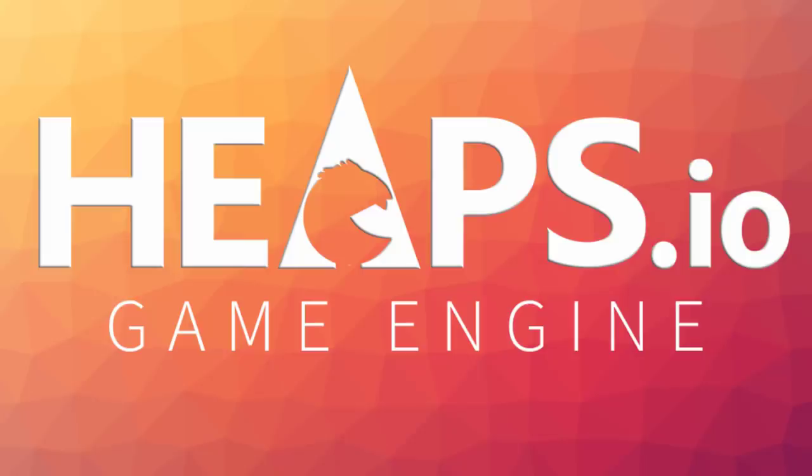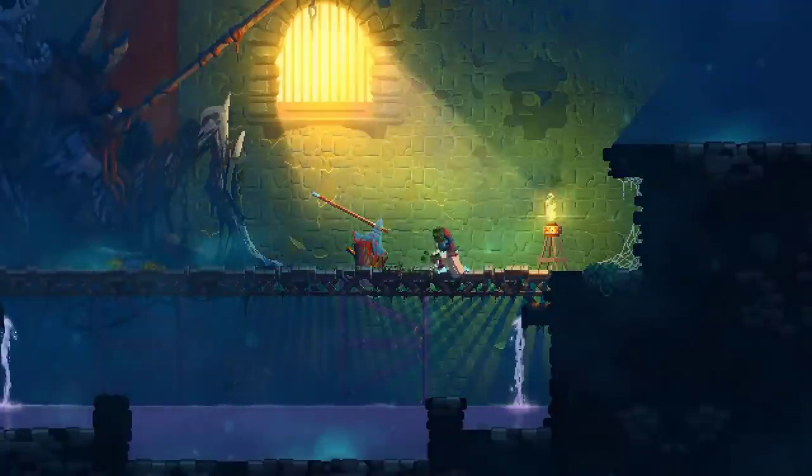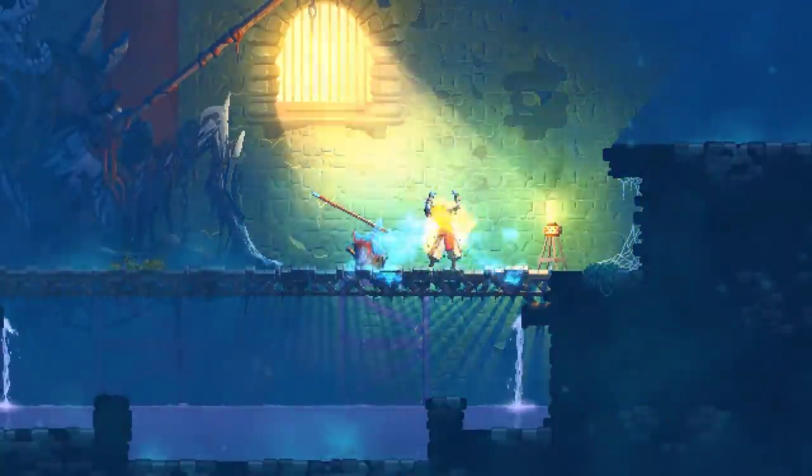It's a Haxe-powered game engine. I've covered it in the past on this channel, but it was earlier in this channel's life cycle, and I don't think a lot of you guys were exposed to it. Heaps is a Haxe-powered game engine, and version 1.6 was just released, which is why we're talking about it today.